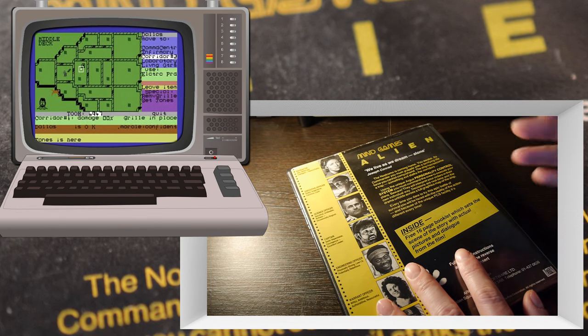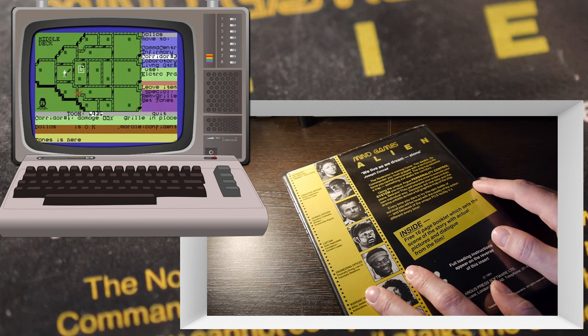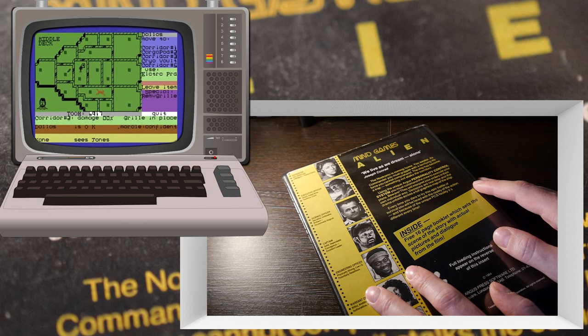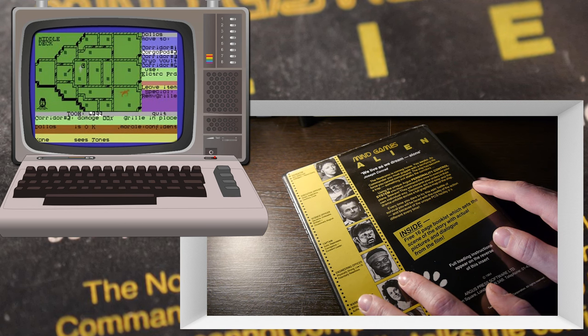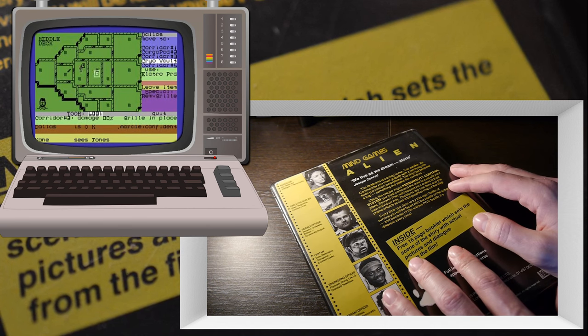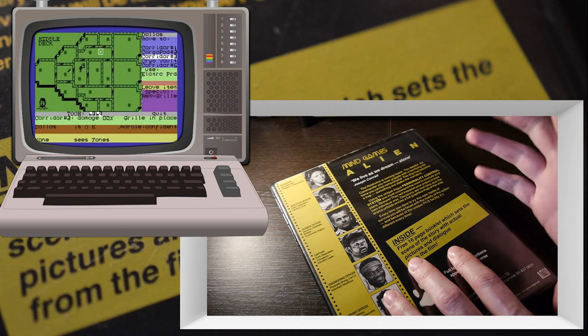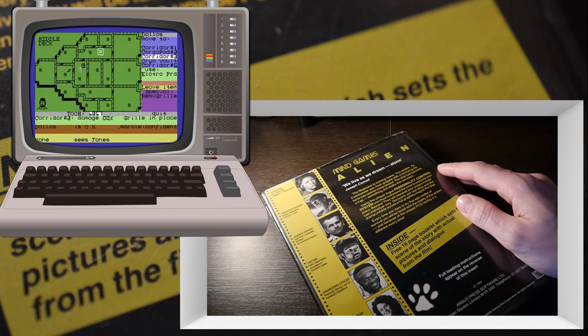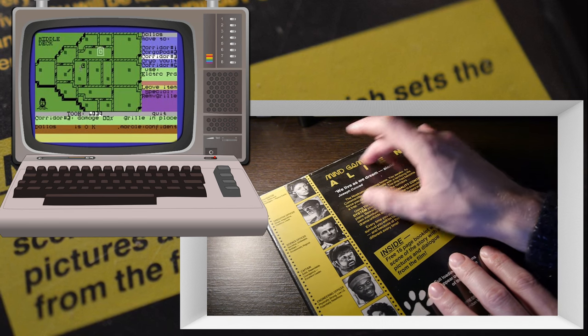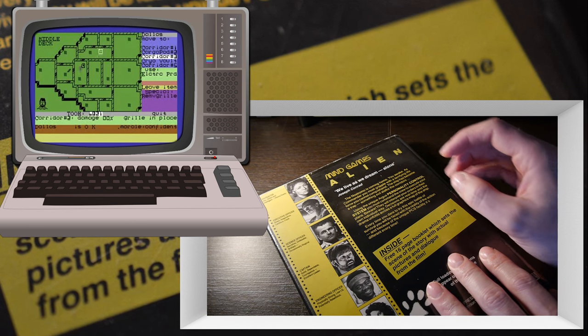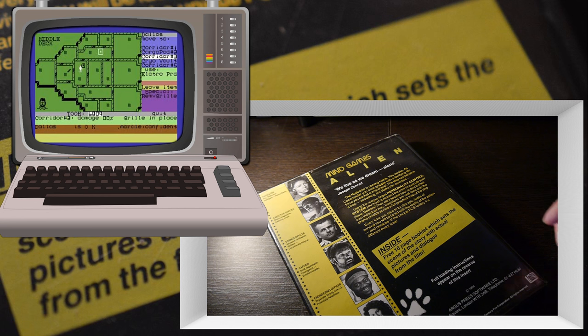It's one of my favorite films, I should be able to know what they're called. They're called space jockeys, aren't they? I'm sure I'll remember as soon as I finish making the video. So this is the Mind Game series by Argus Software.